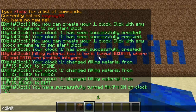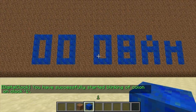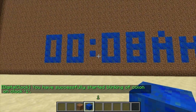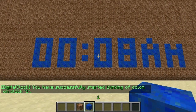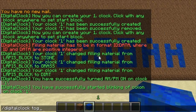The next toggle command is /digital clock toggle blinking. You'll see that it starts flashing like a proper alarm clock would, and there you see it flashes.